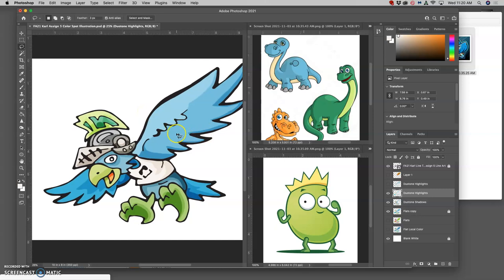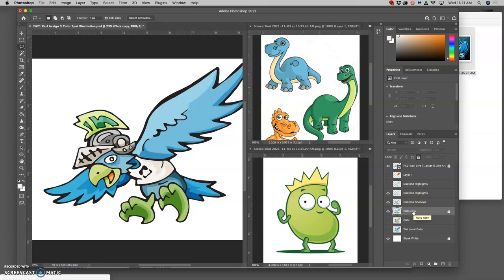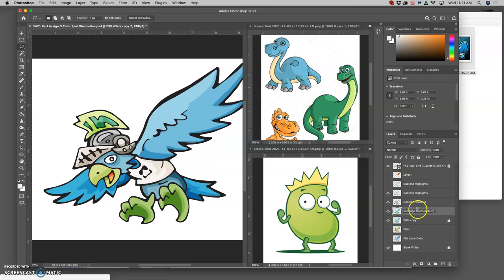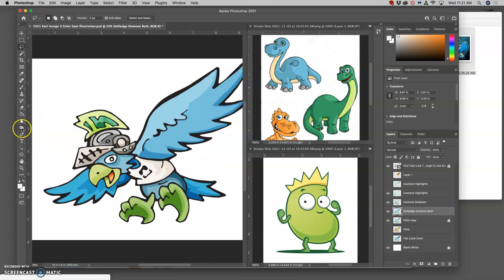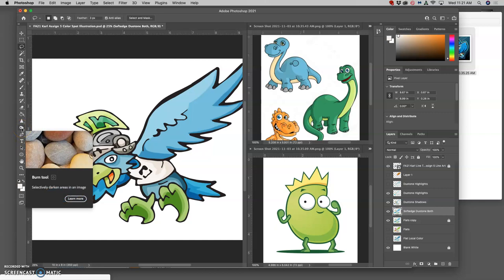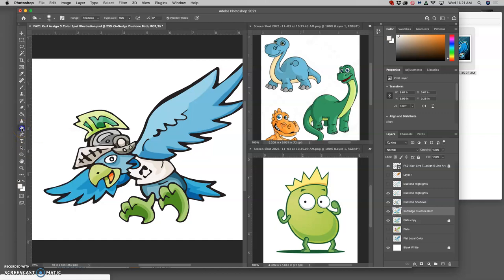So how do I do soft-edged? Well, I'm going to make a duplicate of my flats again, but I'm going to call this soft-edged duotone. I'm going to call it both because this will both be for the highlights and the shadows, because soft-edge is so simple to do. You simply use your dodge and burn tools on a duplicate of your flats.